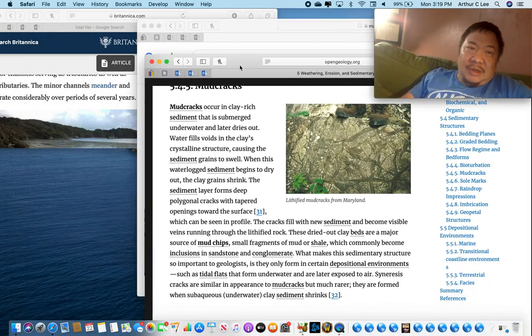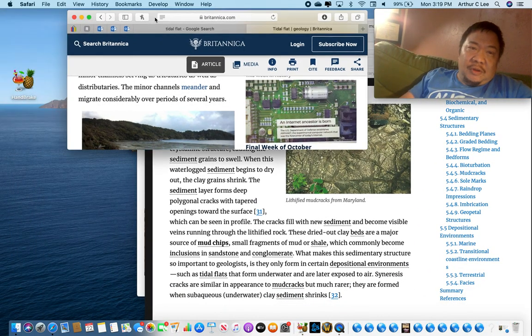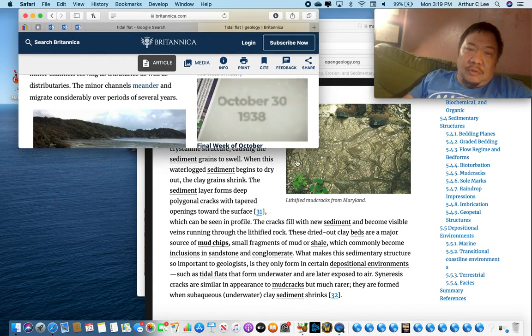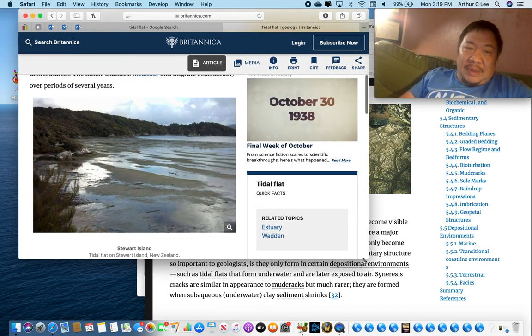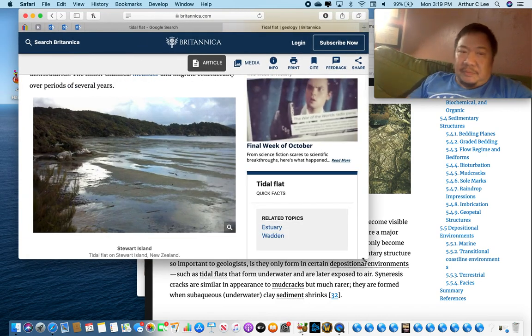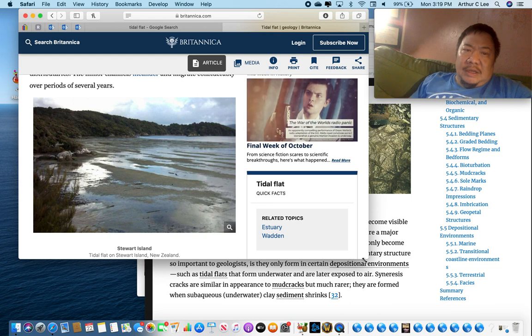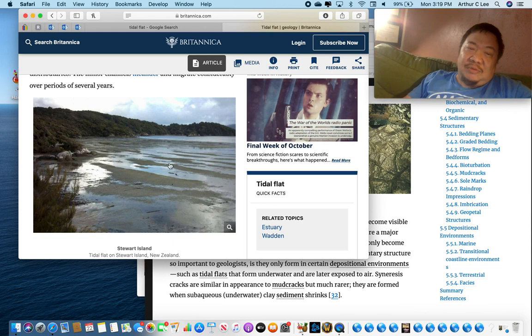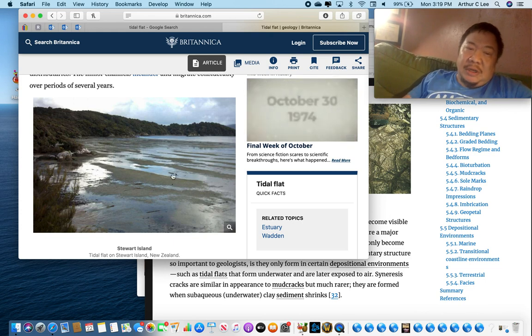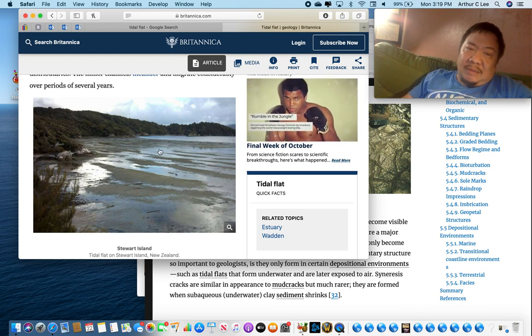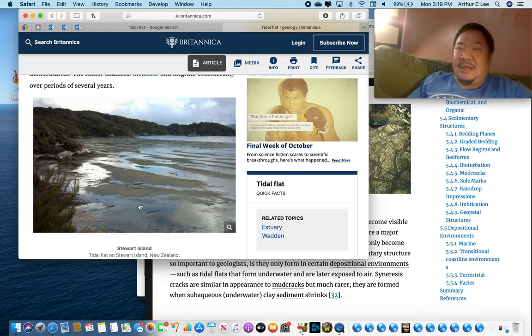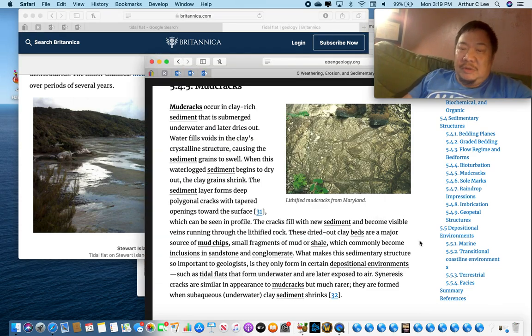So when you find mud cracks what depositional environment would you think of? You think of a lake that has dried up or a tidal flat. Sometimes you have beaches along the coast but sometimes you have mud flats where instead of having a sandy beach you have mud along the coastline. And then when this water, the sea water evaporates, that can leave behind mud cracks as well.